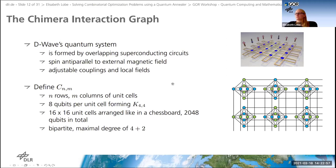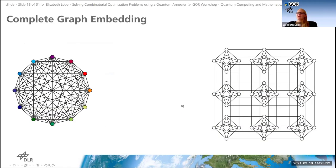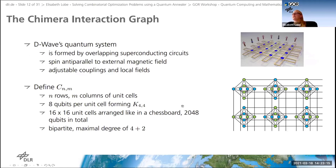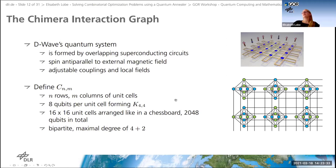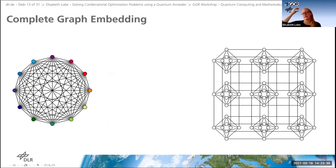The current D-Wave machine has 16×16 unit cells arranged, giving 2048 qubits in total. The maximum degree of one node is four inside a unit cell and at most two connections to the outside. This means our QUBO can only have non-zero coefficients for quadratic terms corresponding to this chimera graph structure, which your problem typically will not satisfy — requiring the process called embedding.